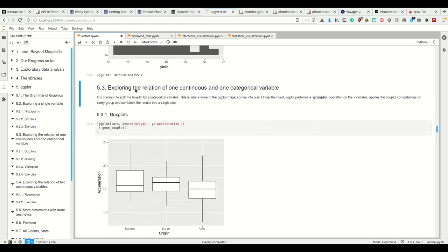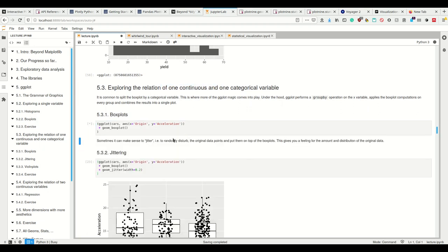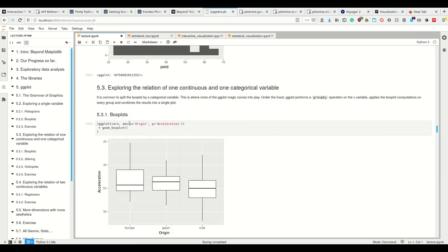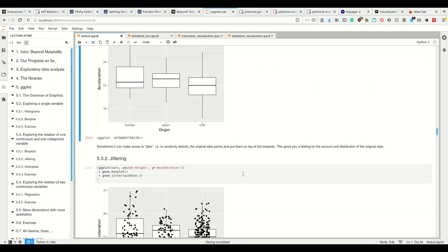Next up, let's explore the relation of one continuous and one categorical variable. So we have our boxplots already, and now we can simply say on the x-axis I want the origin, which is a categorical variable. We have three different origins, and on the y-axis I want the acceleration. Now we have three boxplots.